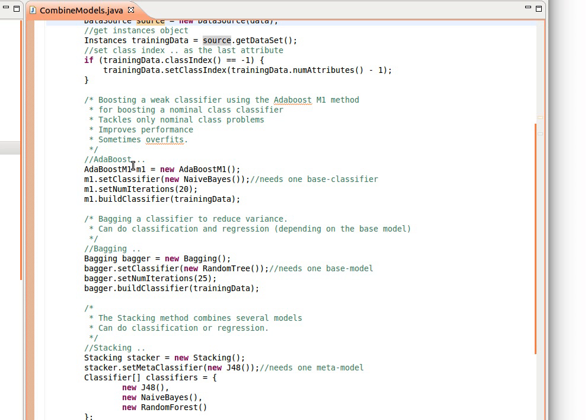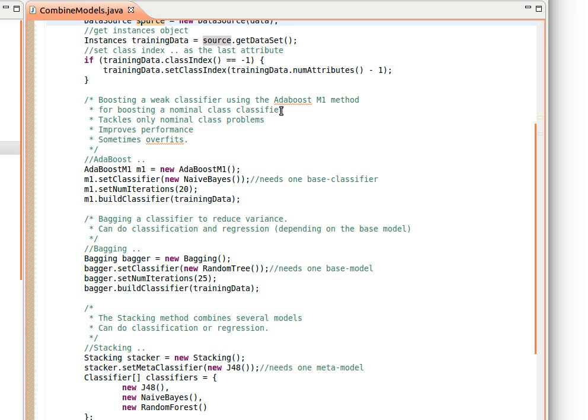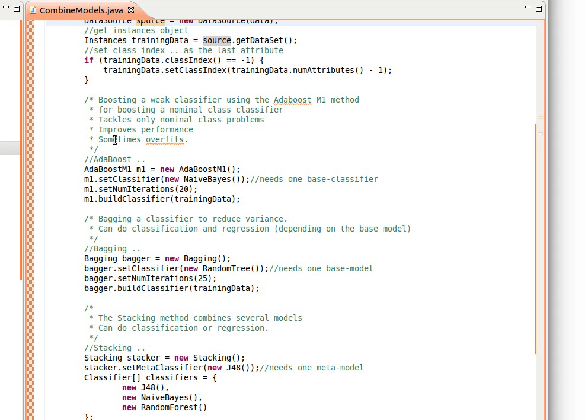Anyway, so here we're using the AdaBoost M1 method to boost a weak classifier. It's used usually for boosting a nominal class classifier, so only classification, nominal classification. There's no regression. It tackles only nominal class problems, so the class variable must be nominal, not string, not date, not numerical.